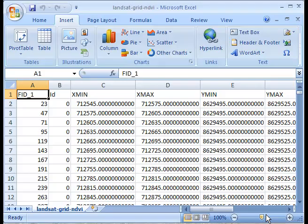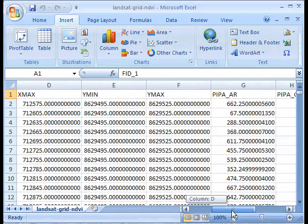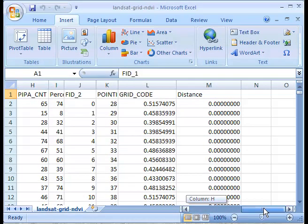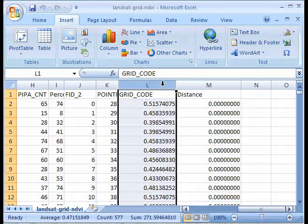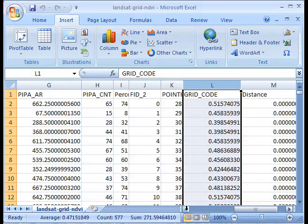Okay, now let's have a look. First of all we see the exact same column identifiers across the top and we've got all the same information. What I'm primarily interested in doing is looking at the relationship between grid code, which is our NDVI value, and the % vegetation.